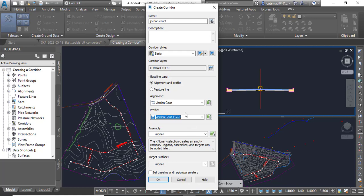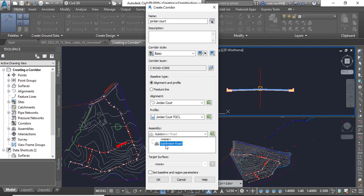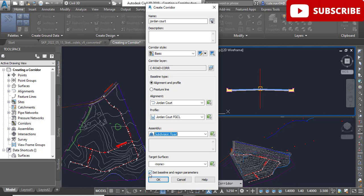For assembly, you need to select Subdivision Road and uncheck here Set Baseline Region Parameter.